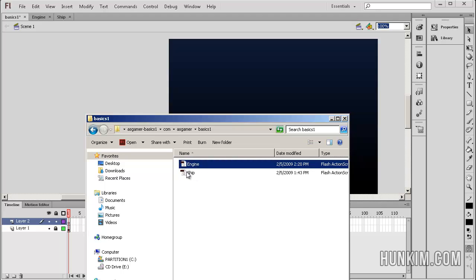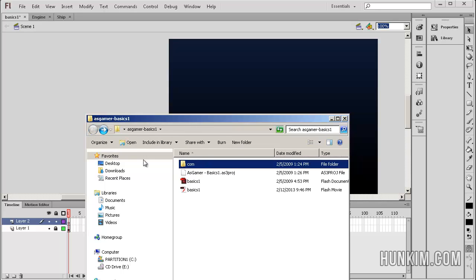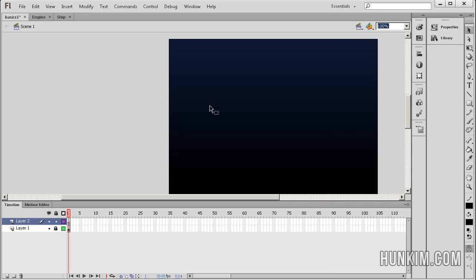We have engine and ship.as. Alright, let's go back. We're going to open up this basics1 file and study it together. So what we have here is two layers. We have a background layer. It's just a blue space background. And we have nothing on layer 2. Wow.